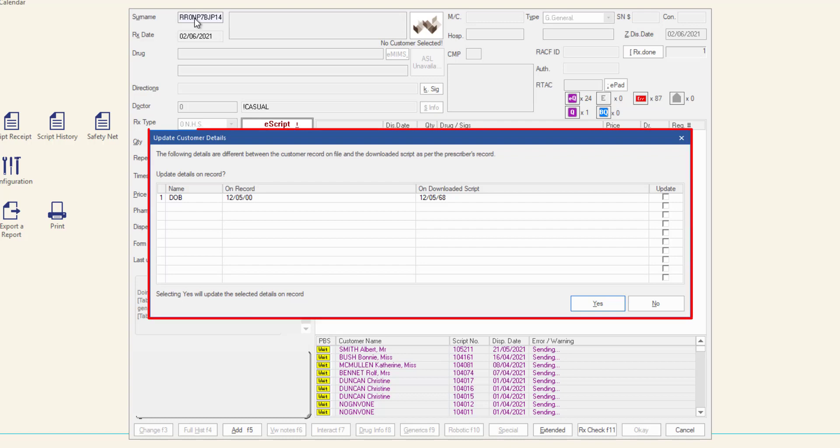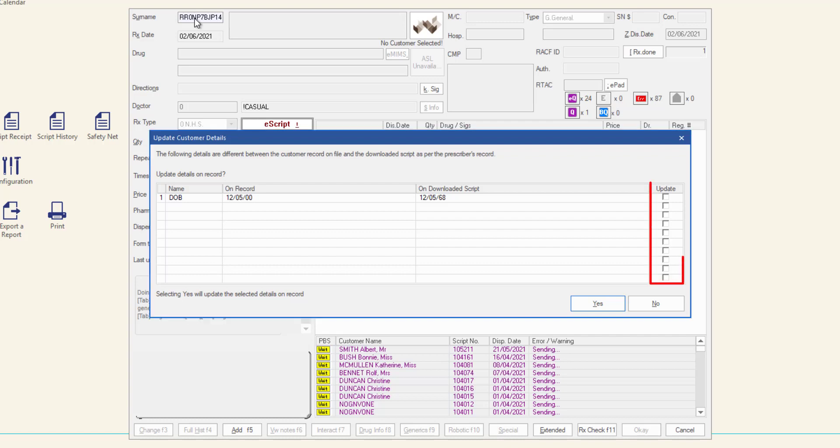If the patient exists in your database but their details are different on the e-script, the update customer details window will display. In this window, select the update checkbox for any details that require updating in your database. Then click yes to update the patient's record. If no details are required to be updated, click no.